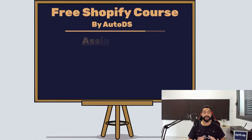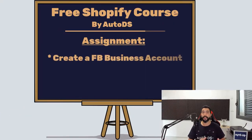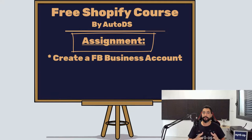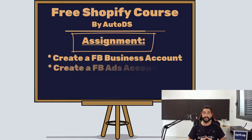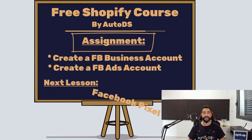Your assignment for this lesson is to create your Facebook Business Profile. You can use the link that we have in the PDF to help you get there. After that, create your Facebook Ads account. And I'll see you in the next lesson where we are going to learn about and connect the Facebook Pixel.